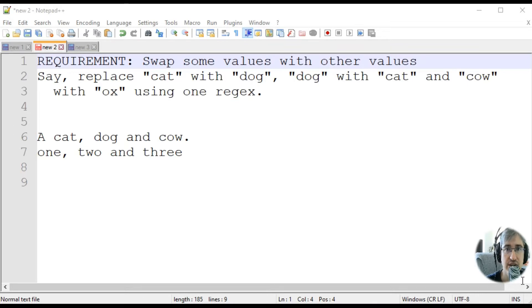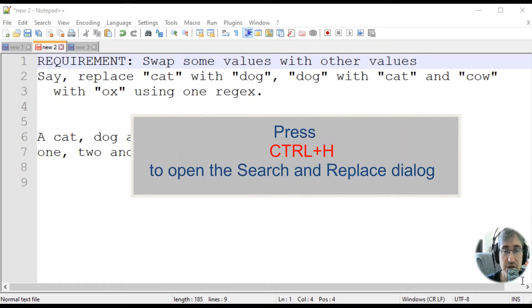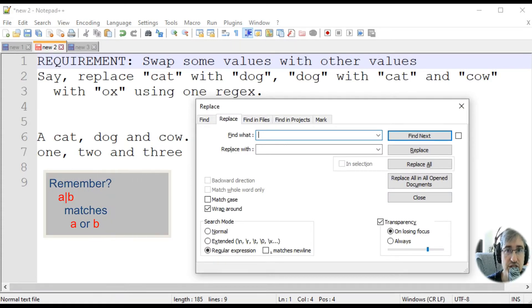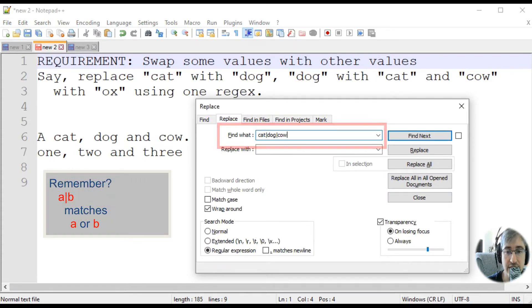Let's press Ctrl-H to evoke the Search and Replace dialog. You know that we can match several values using the OR operator, like this.